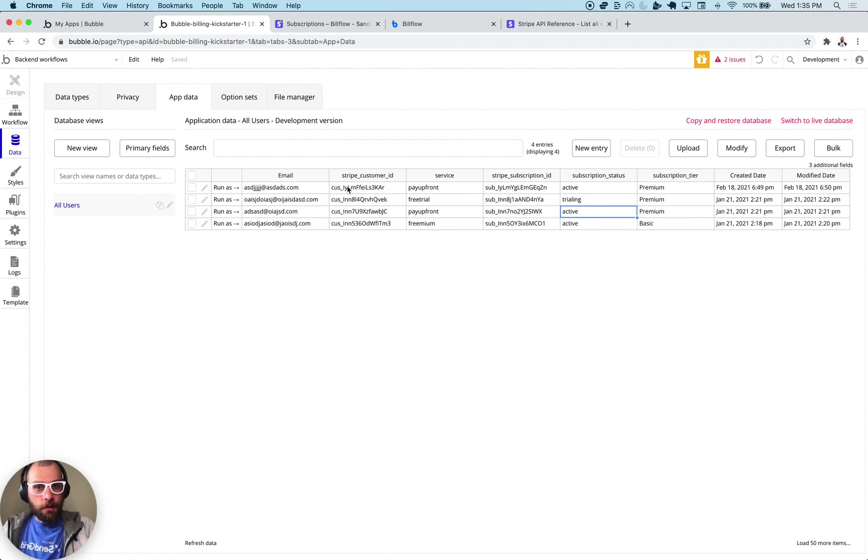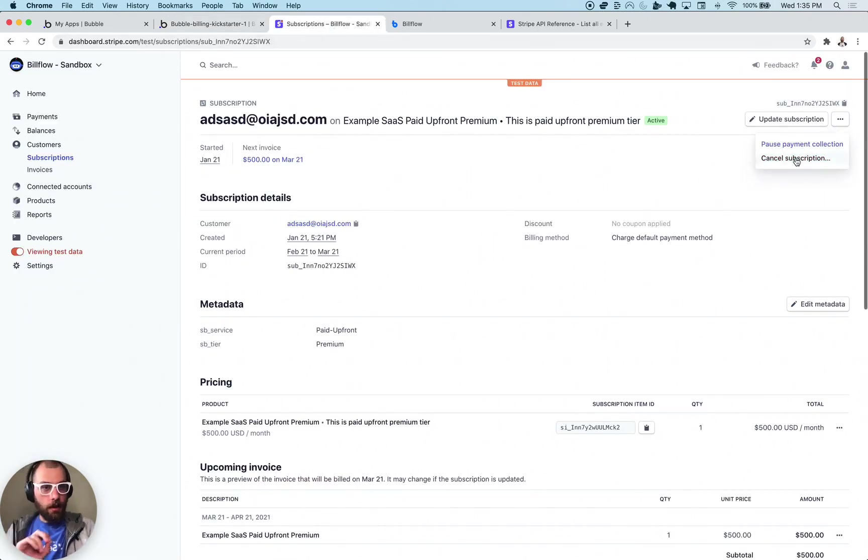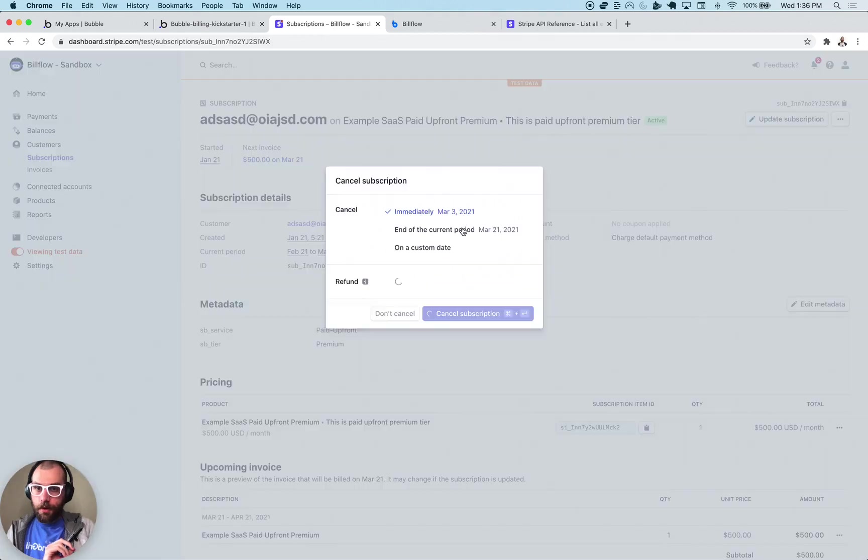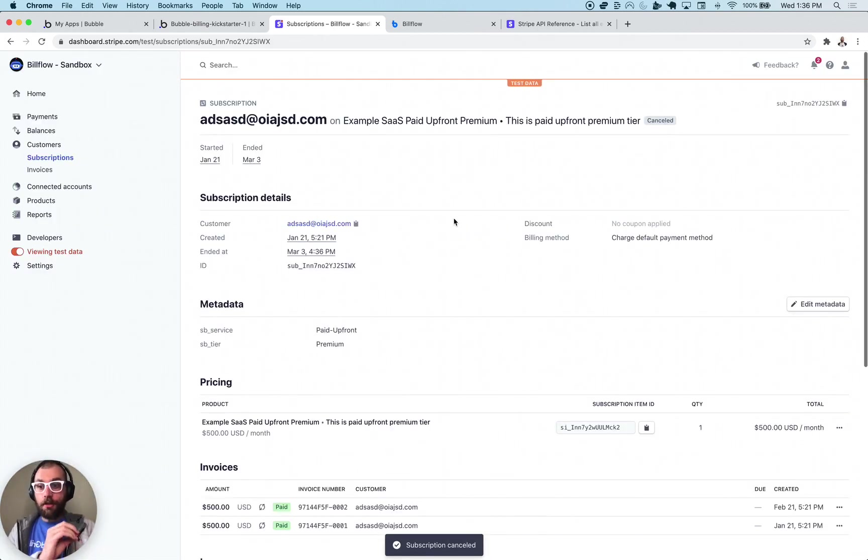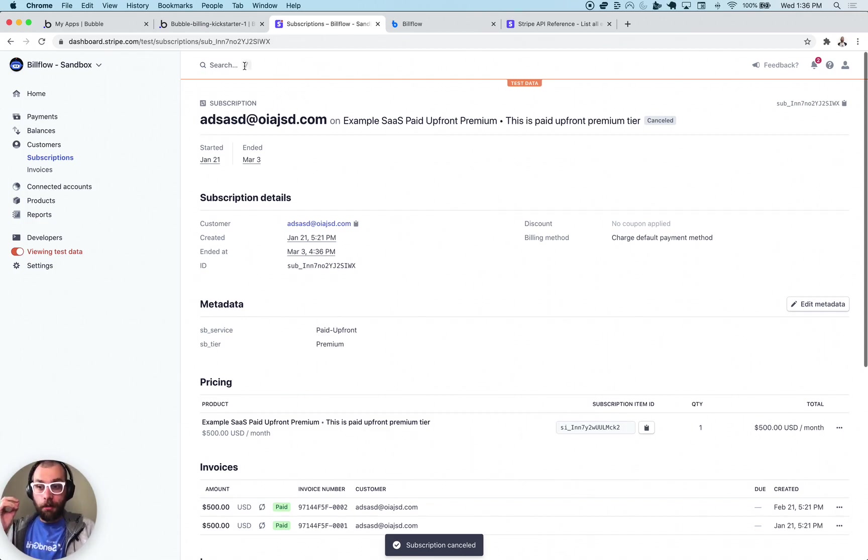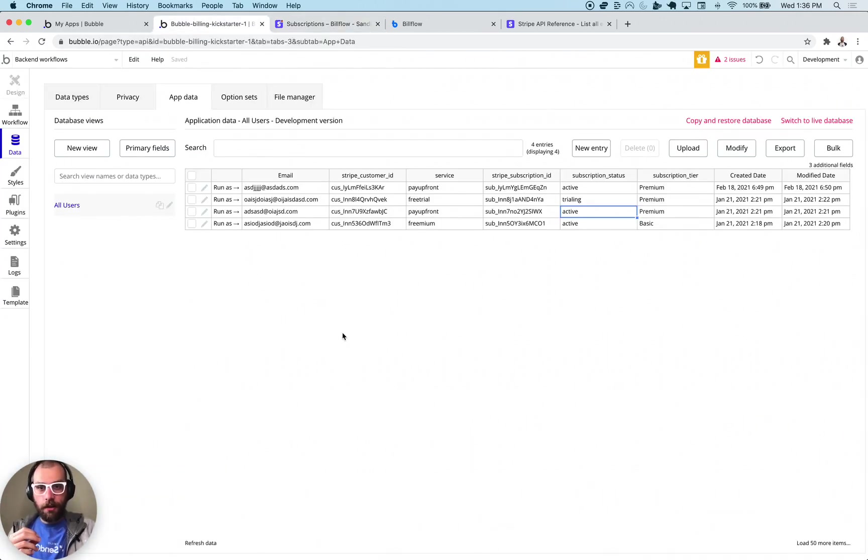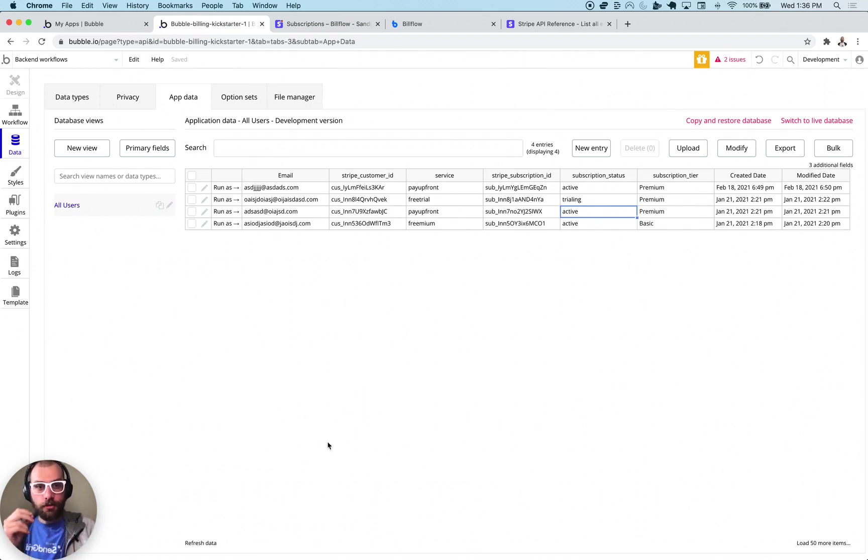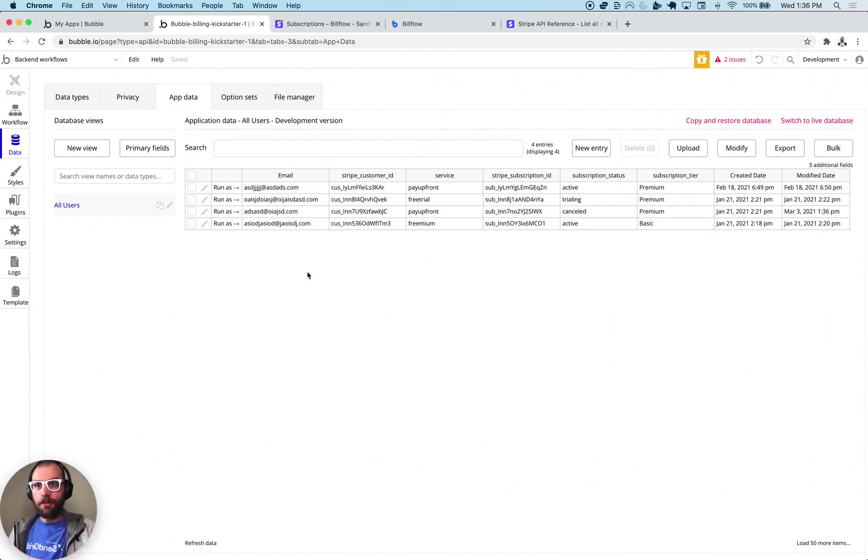It's an active subscription and if I were to cancel this in Bubble like so, this is sending out a Stripe webhook to Bubble and my Bubble workflow is going to process that webhook and if I click this refresh here this subscription status should say canceled. So if I click refresh it says canceled. That is done through Stripe webhooks and I'm going to show you exactly how to get that set up.